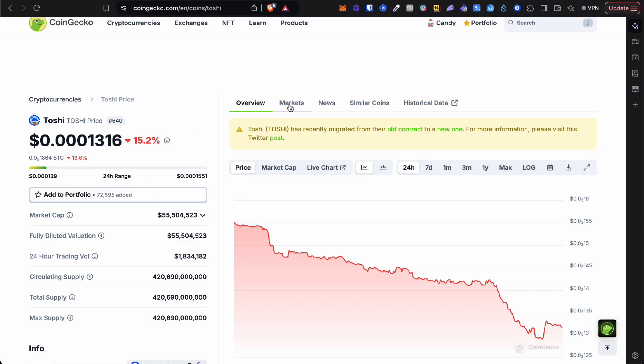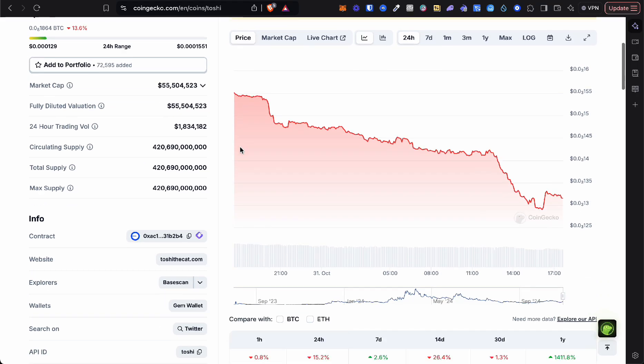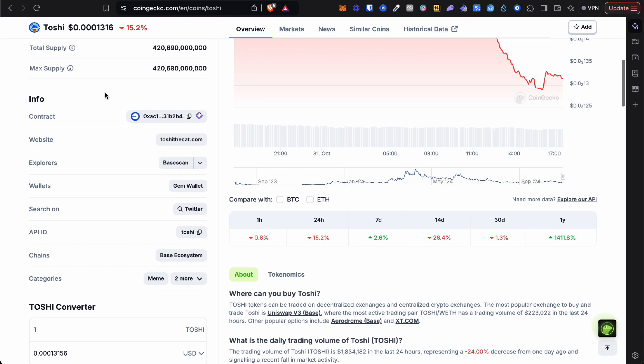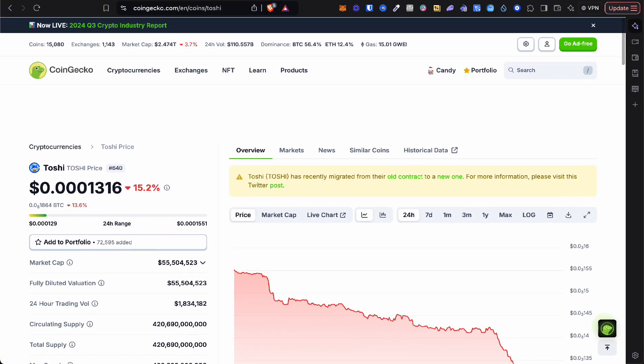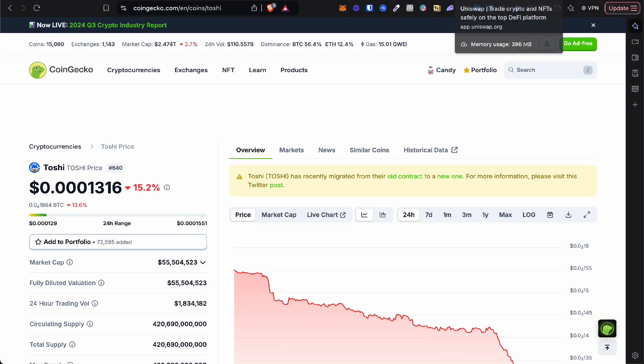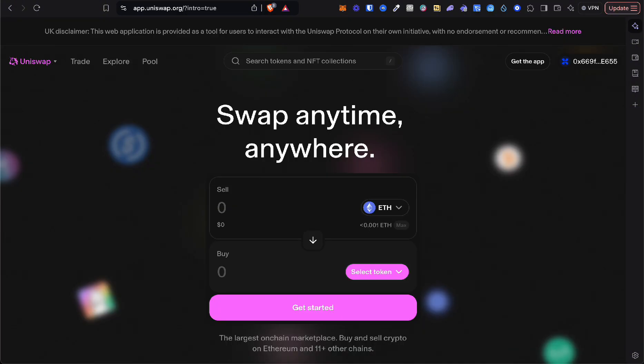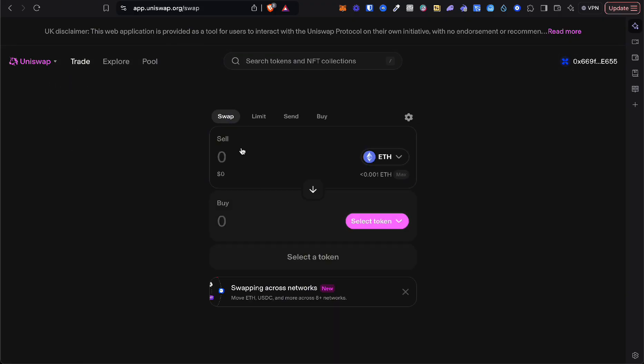It's very important: instead of searching right in the Uniswap dashboard, we want to copy the contract address. Otherwise there's a lot of scam tokens where you will be buying a scam token instead. Here we want to click on swap.